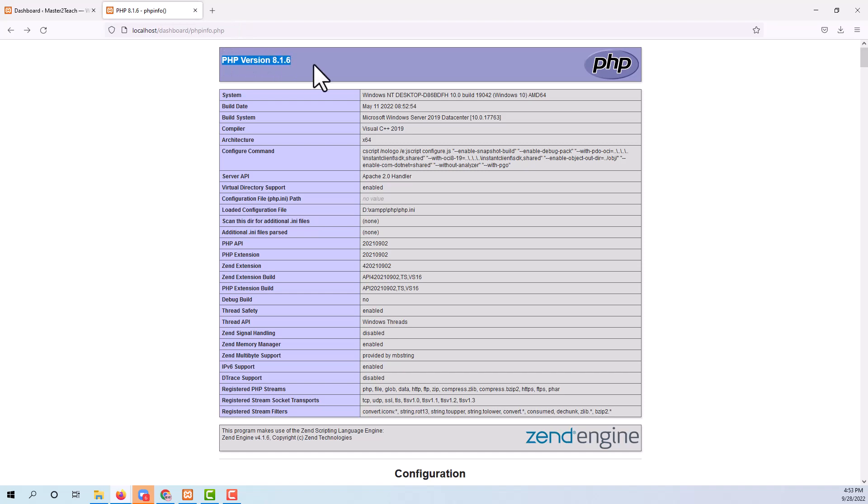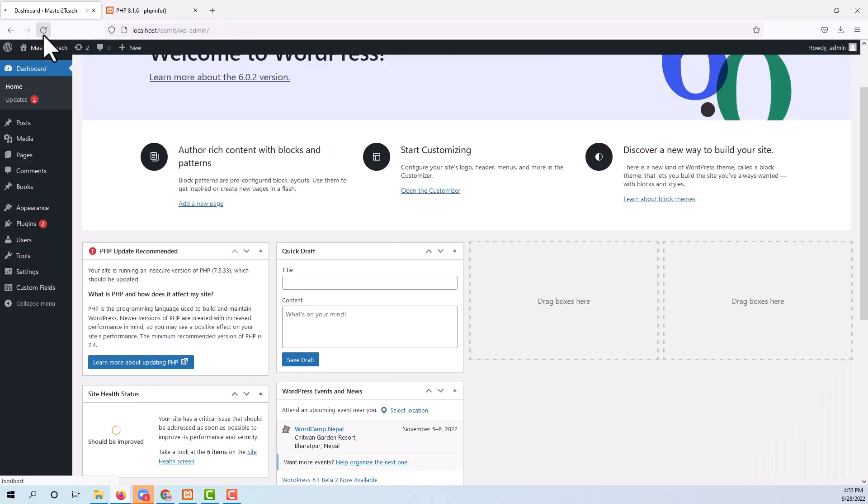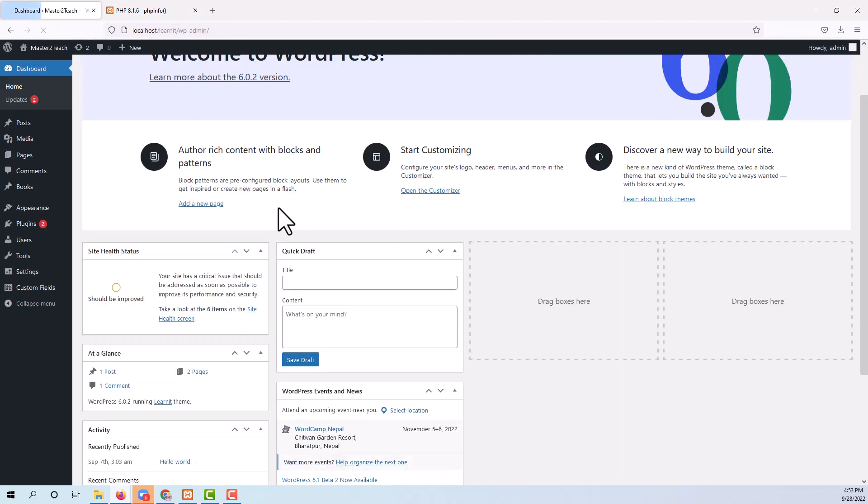It's running PHP version 8.1.6 now. Let's refresh and check in the WordPress admin panel.